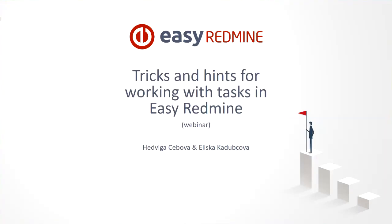Hello everyone, welcome to our Easy Redmine webinar. Today we are going to talk about tricks and hints for working with tasks in Easy Redmine.